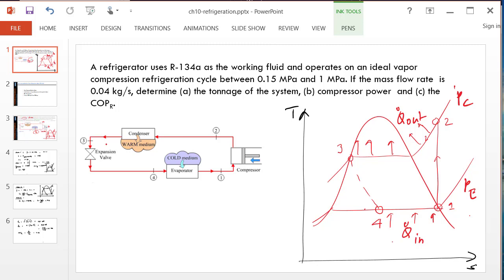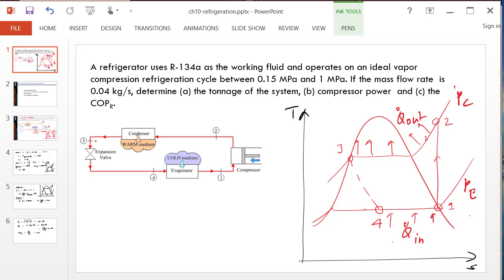I have already transcribed the schematic into the TH diagram. So 1 to 2 is our isentropic compressor. 2 to 3 is the condenser — we'll call the pressure on the condenser side PC. And then from 3 to 4 we have an isenthalpic expansion process, where enthalpy remains constant. And from 4 to 1 we have the evaporator, with evaporator pressure PE.